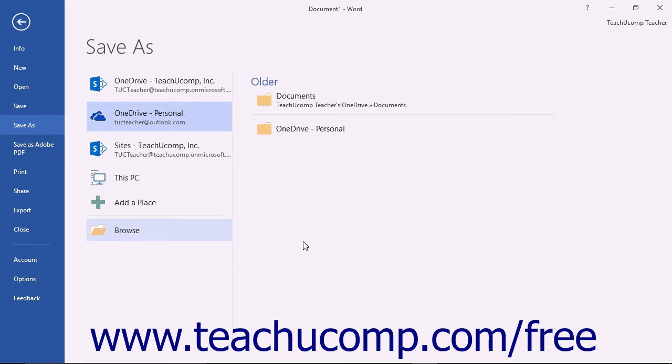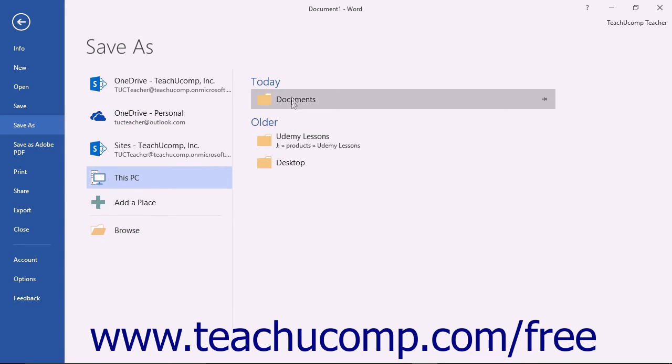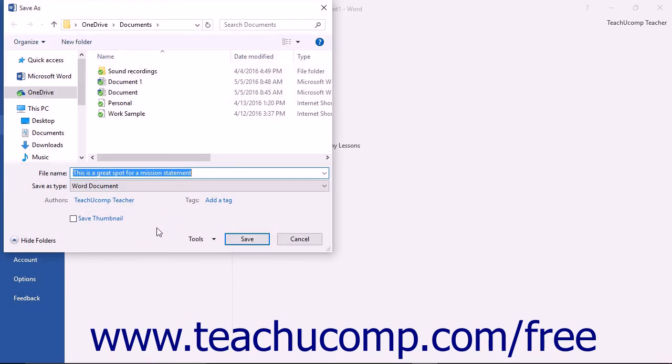If this is the case, you can select the This PC choice under the Places section. Just as when saving to OneDrive, you then select a recently used folder on your computer from the section to the right, or you can click the Browse button in order to open the Save As dialog box.